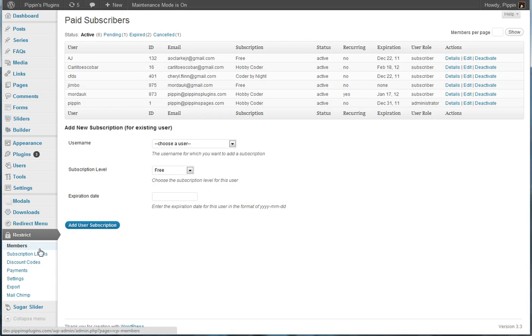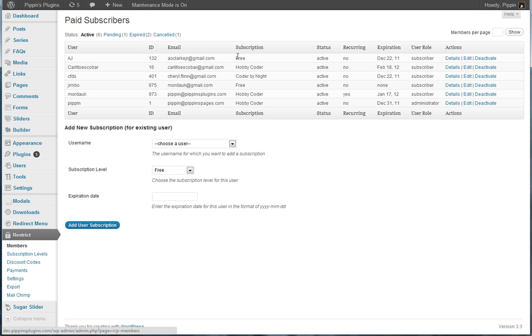So first of all, we have a new menu called Restrict. And when you first go here, it's going to list all of your paid subscribers. So we can see their username over here, their ID number, their email, their current subscription that they have. So in this case, I have Free, Hobby Coder, Coder by Night, etc. We can see their status right here. We can see whether they are a recurring member. And we can see a variety of other things such as their expiration, their user role, etc.